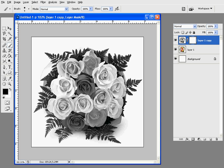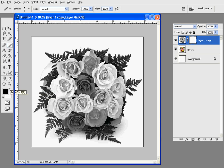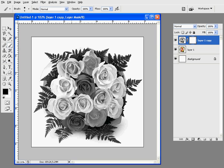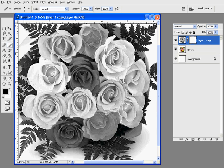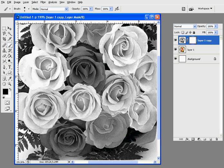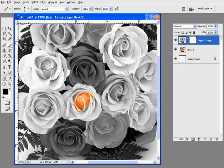With black selected as your foreground color and white as your background color, select the paintbrush tool. Paint anywhere you want to reveal color. So paint with black anywhere you want to reveal - black reveals and white hides. We're painting to bring back the color of this particular rose.